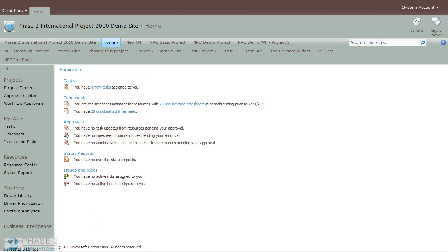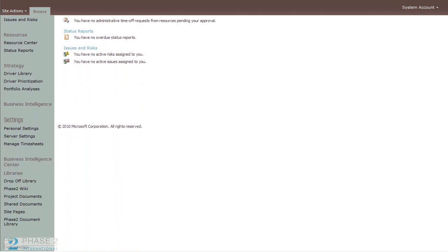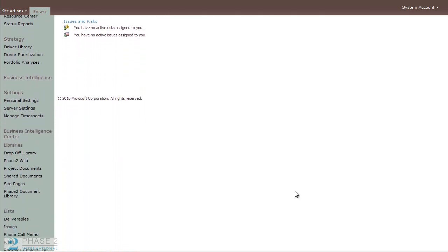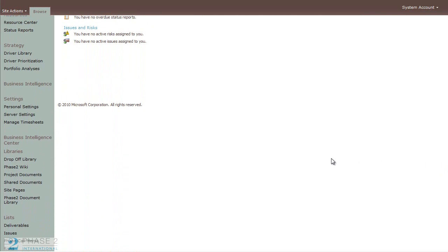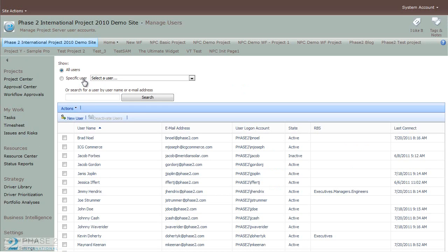Anyone who is managing Microsoft Project Server Security and users will need to have an administrative account. Log in as an administrator and click on the Server Settings link in the Quick Launch bar. Under the Security section, you can manage users, groups, categories, and other security-related topics. We'll start with managing users by clicking on the Manage Users link.